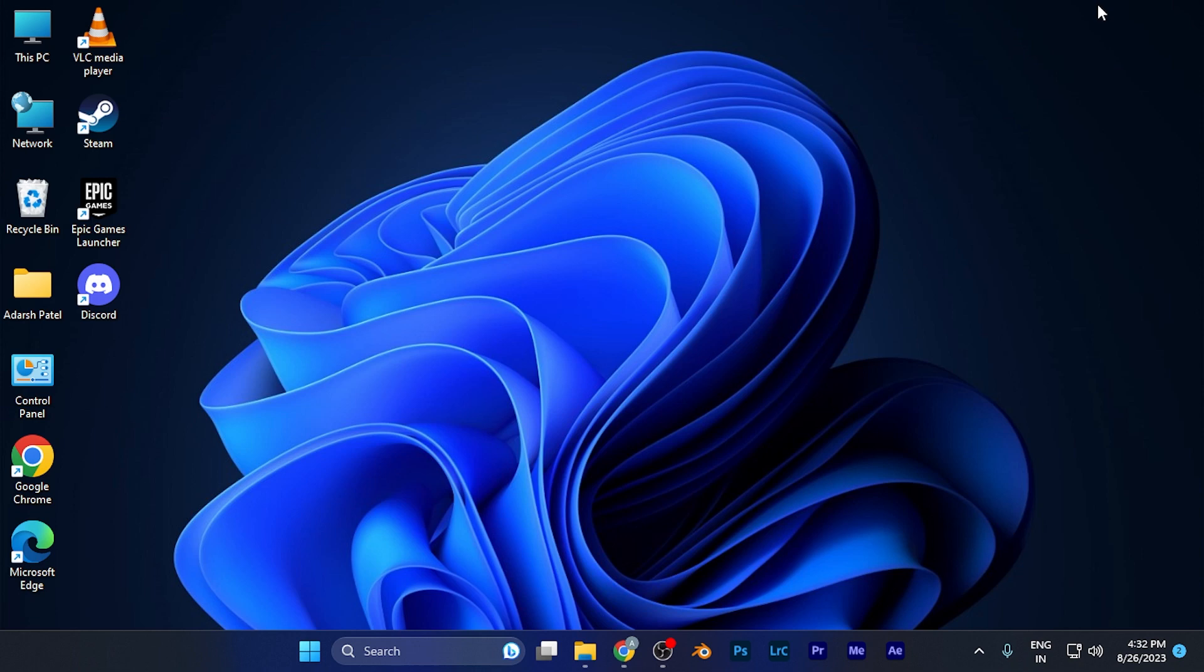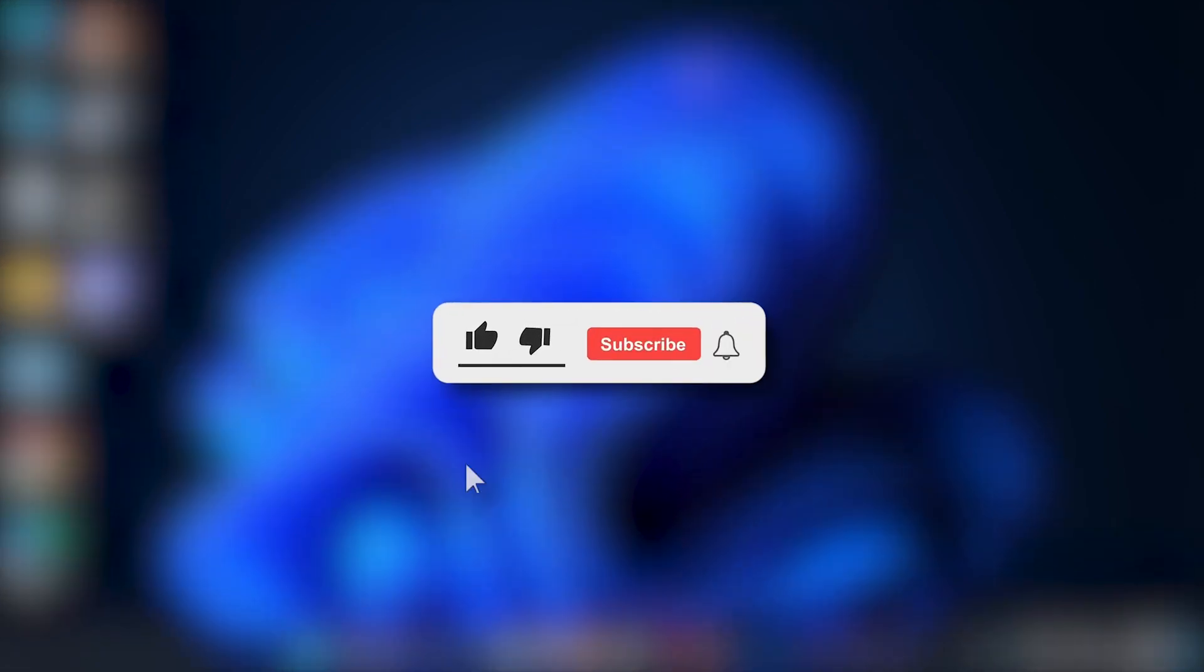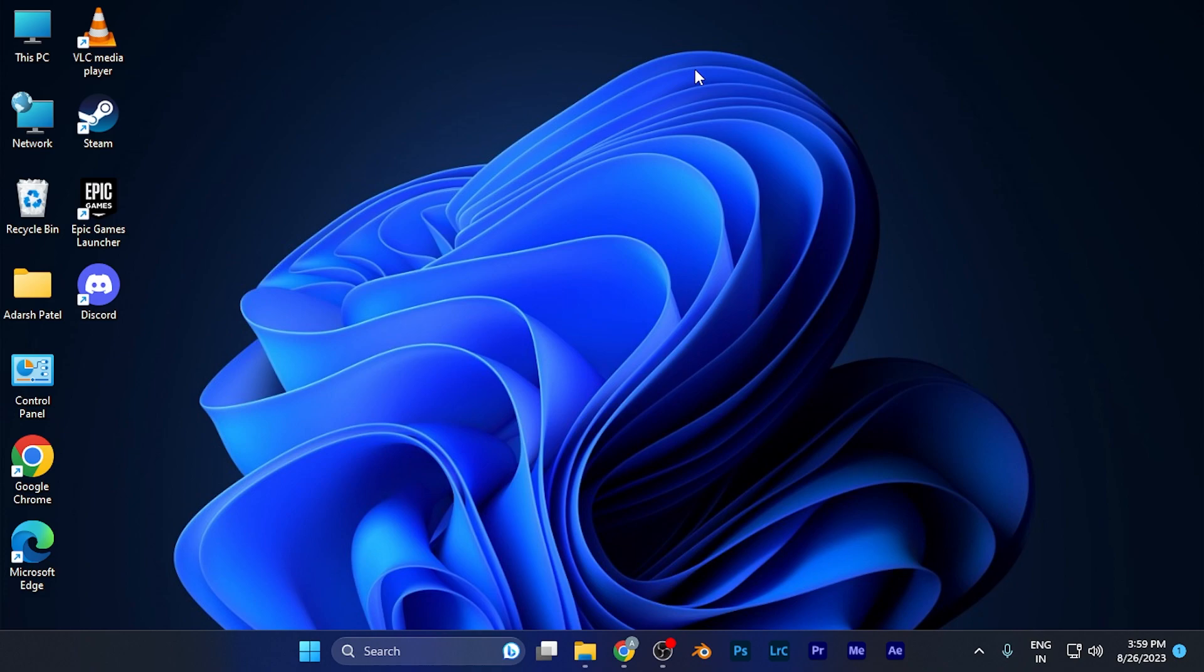That's it for this tutorial. I hope this video is helpful for you. Make sure to hit the like button and subscribe for more helpful tutorials. See you in the next one, take care!